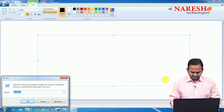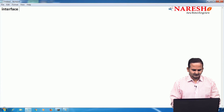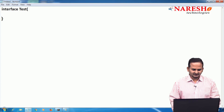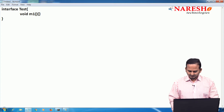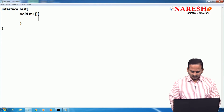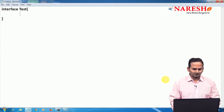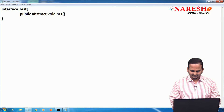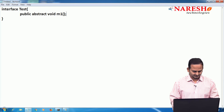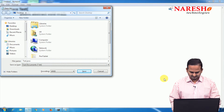First, let me design one interface. Your interface is 'Test'. I am writing one method: void m1. Since this is an interface, the method should be abstract. So I write: public abstract void m1. Let me save this as Test.java.